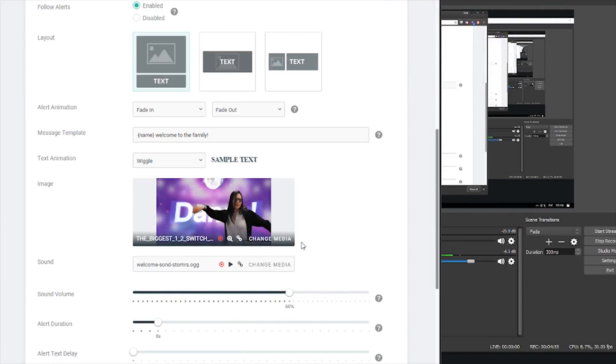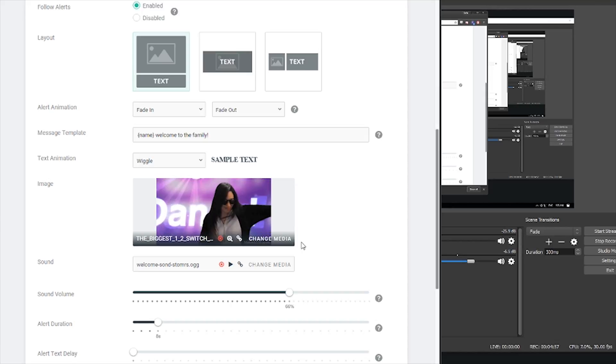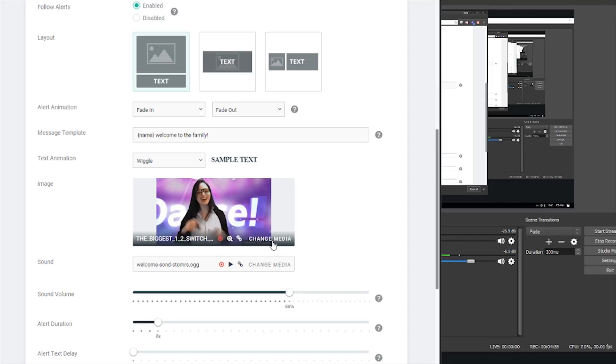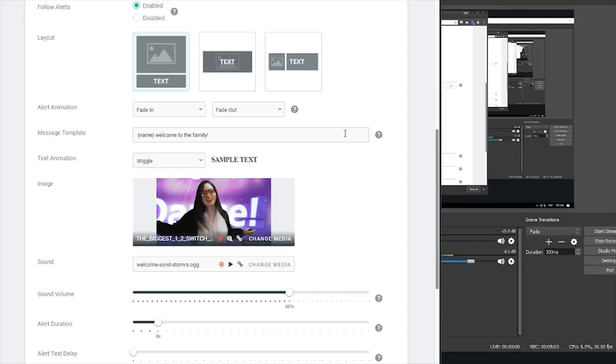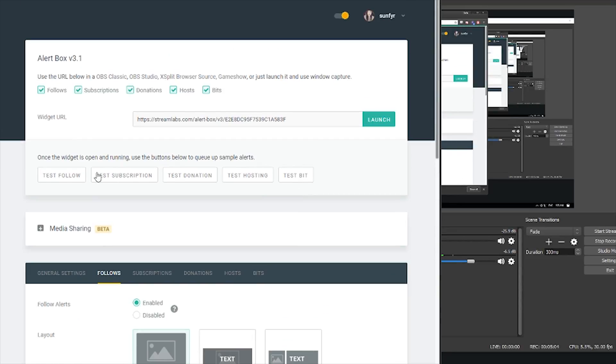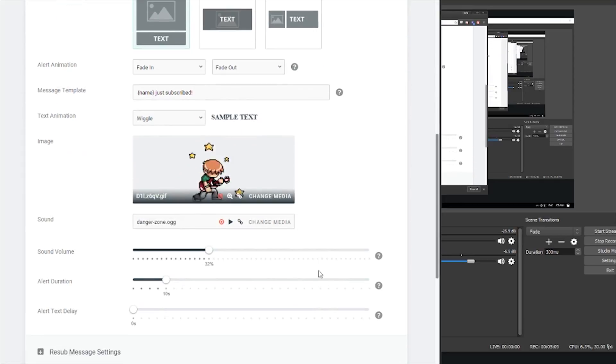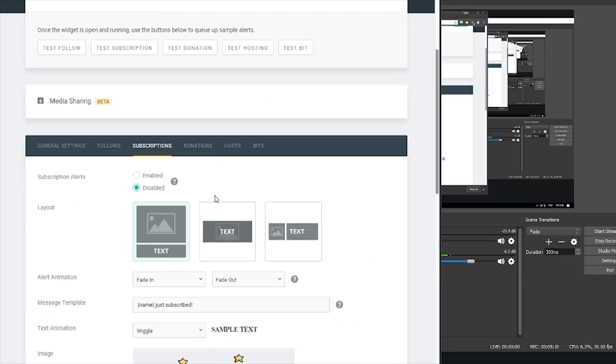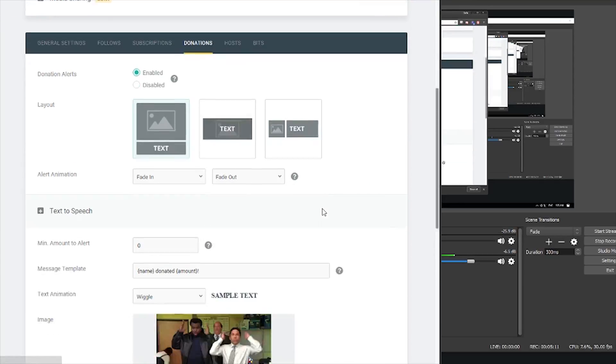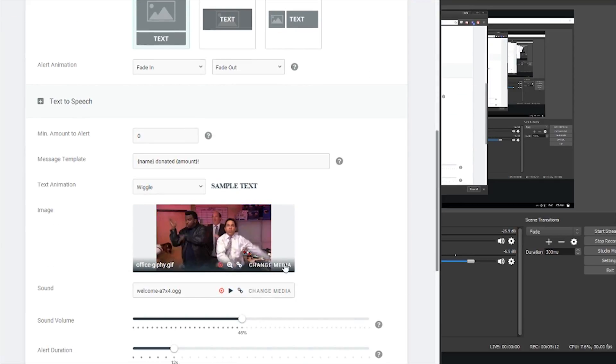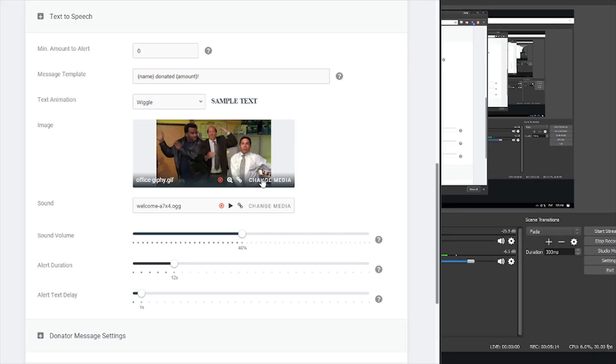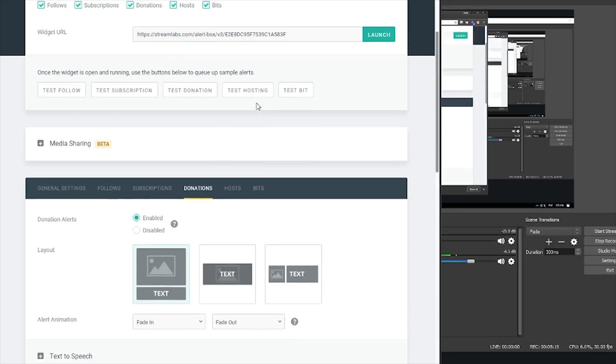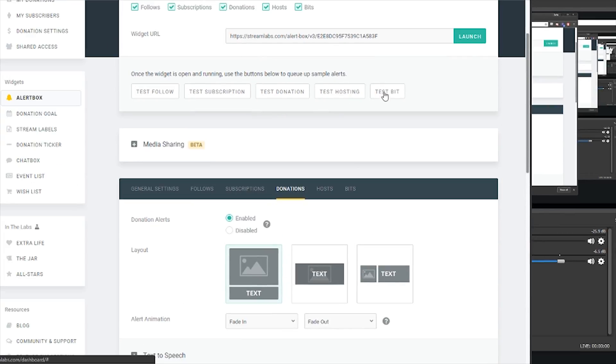This one I particularly made myself on Premiere. I created my own little mp3 format audio file and then you just upload it. And yeah, that's how you do it. And I mean, this is pretty much it. You just do the same for everything else. Donations, that's my donations GIF. Test hosting and all of these things.